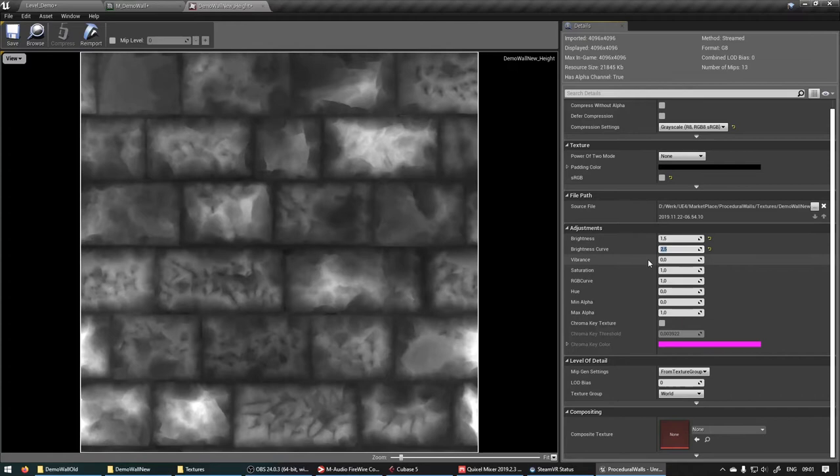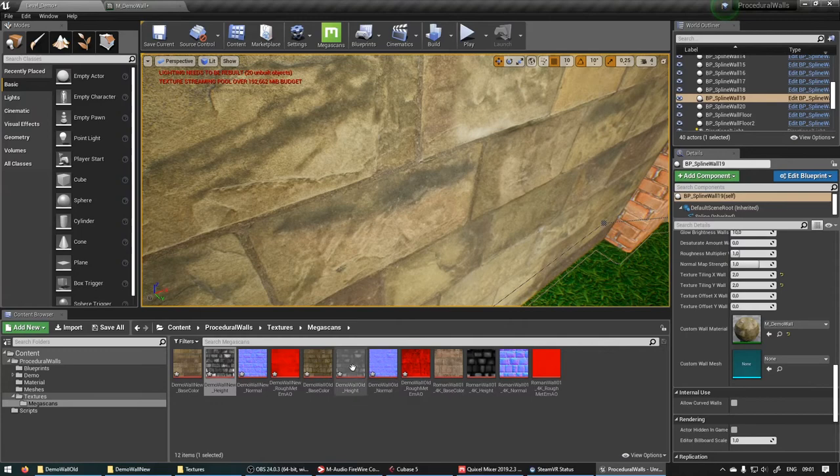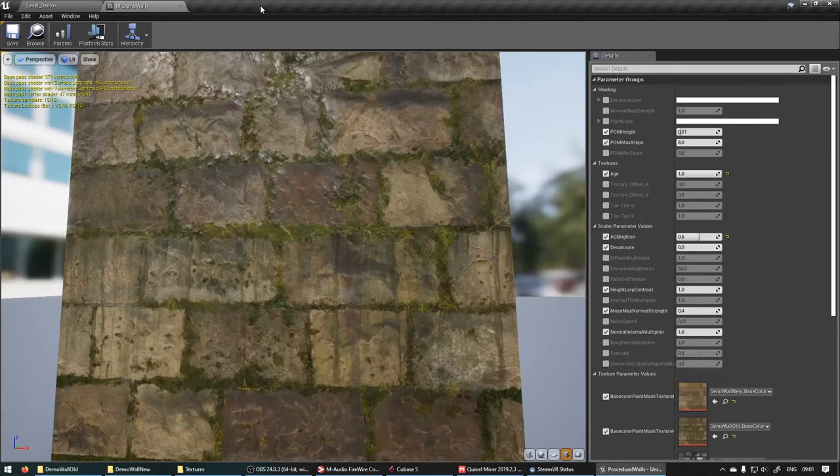So let's do that for the other ones as well. 1.5. 2.5. Let's find the old. Brightness. 1.5. Brightness curve. 2.5. Should be fine.